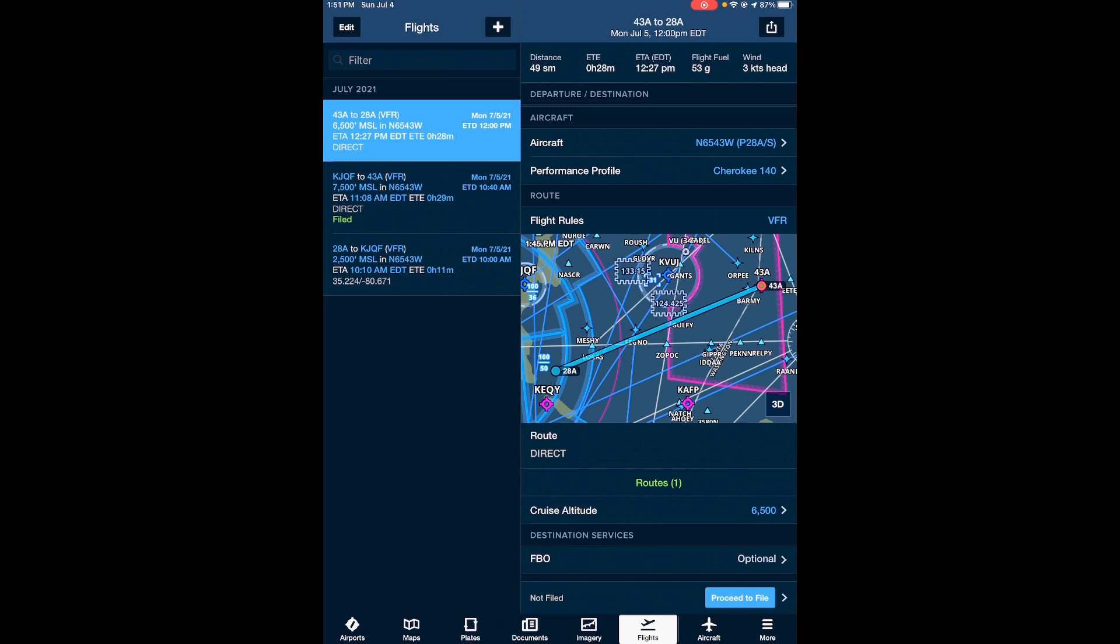So as I mentioned just a minute ago, this particular video is going to be about how to file a flight plan using the ForeFlight app. I primarily use the ForeFlight app on my iPad as well as my iPhone. This particular video will be showcasing how to file a flight plan on the mobile app on an iPad.